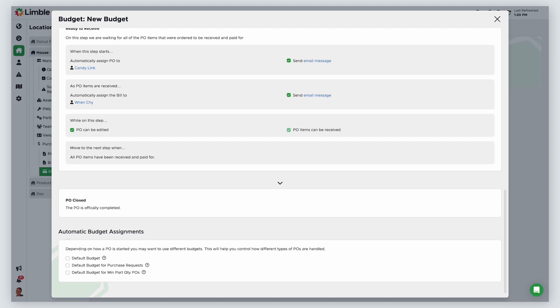In this example, I'll make this my default budget. Now this budget and workflow have been set up and we're ready to use the purchasing system.